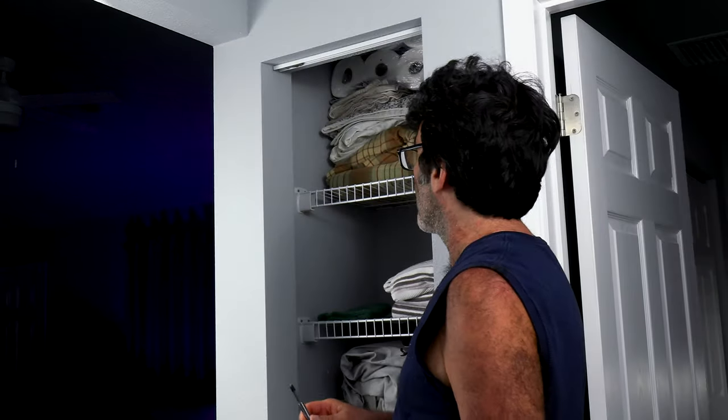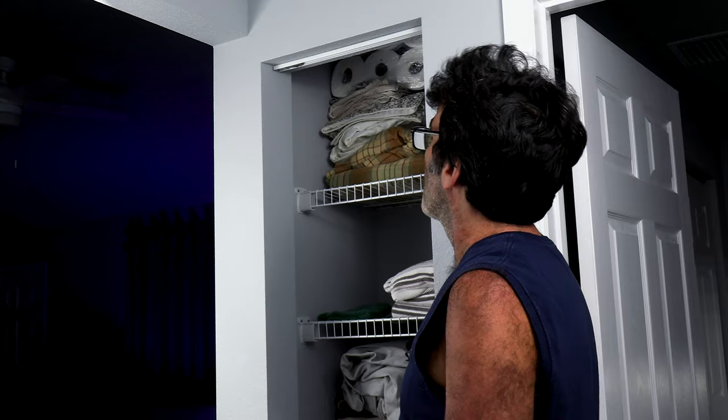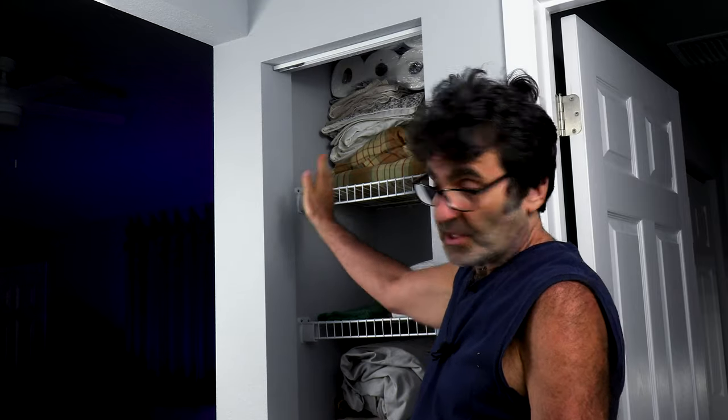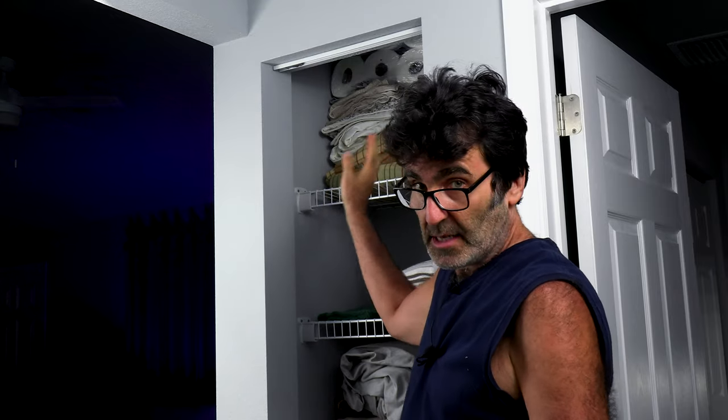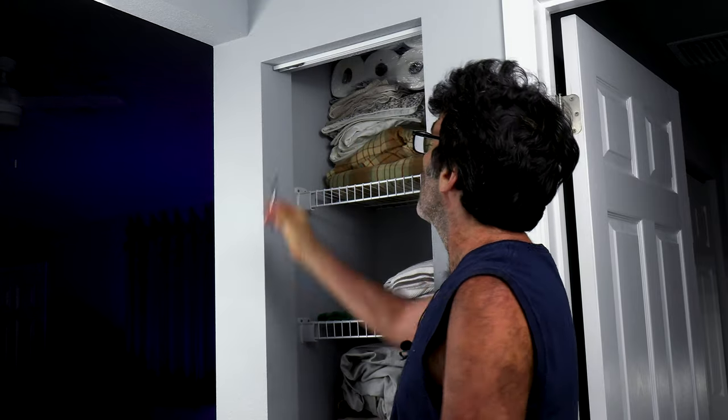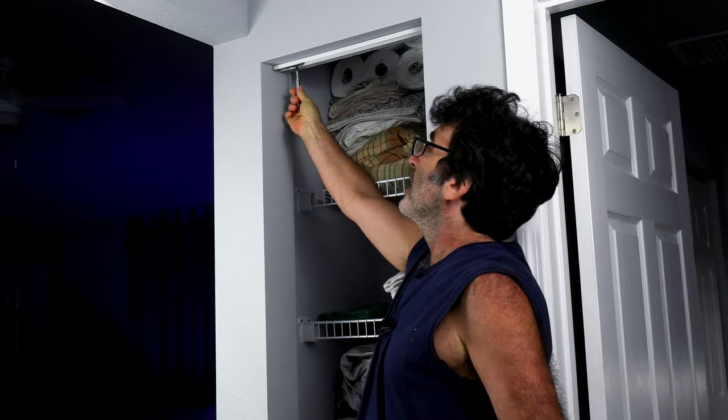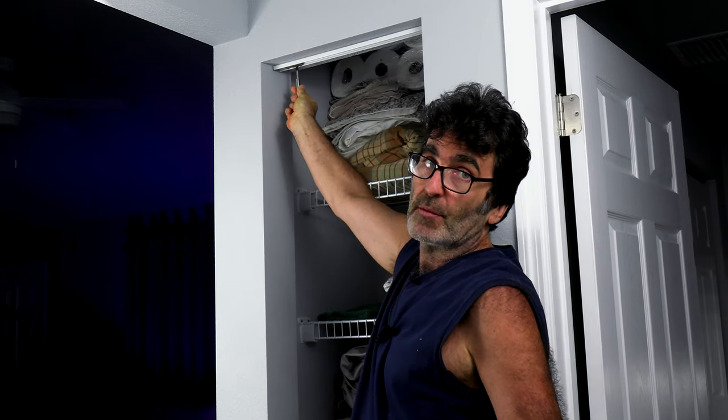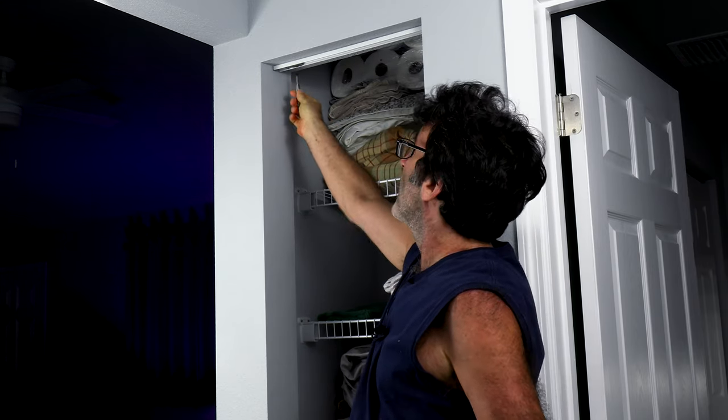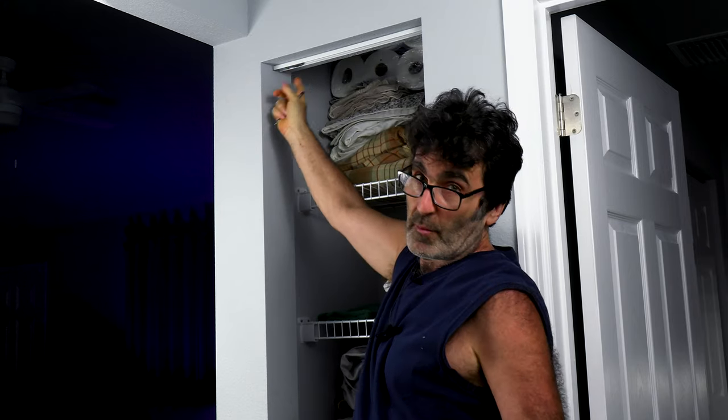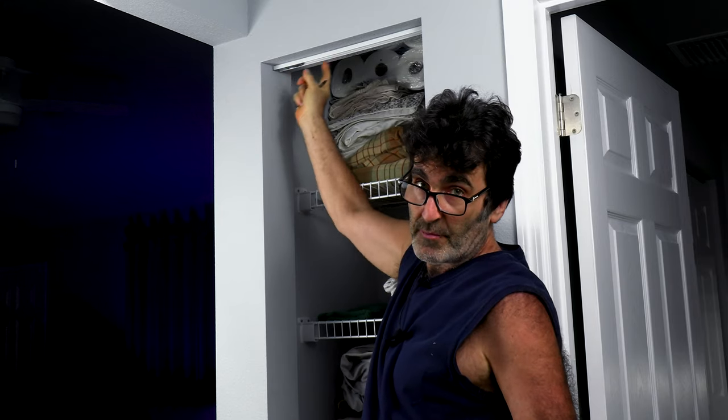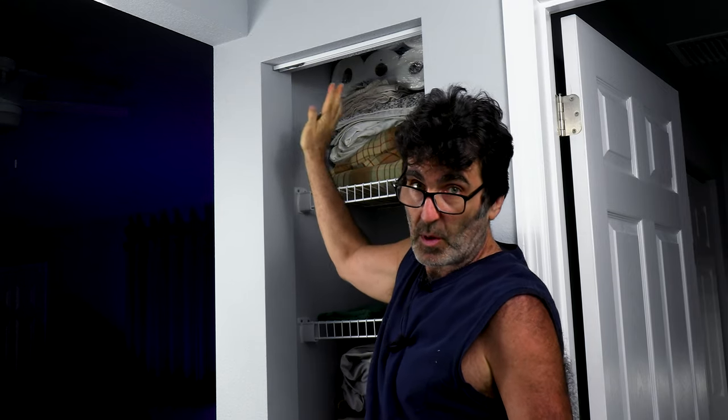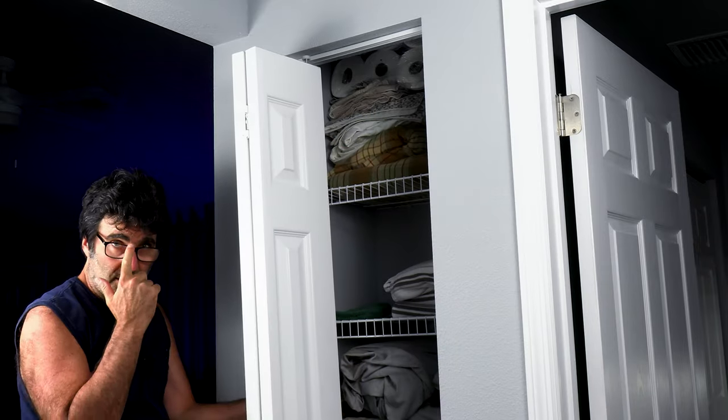All right, real quick, before I put the door back, if your door happens to be out of adjustment where it's not square in the hole, there's a Phillips screw right here. I figured I'd show it to you now before I put the door back and you can't see it. And that will move that pin back and forth so that you can square up the door.